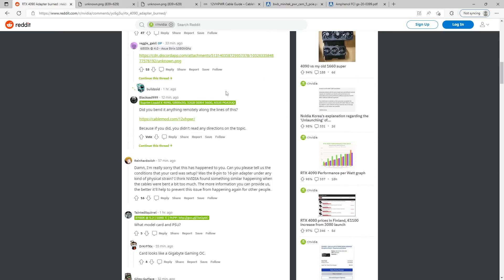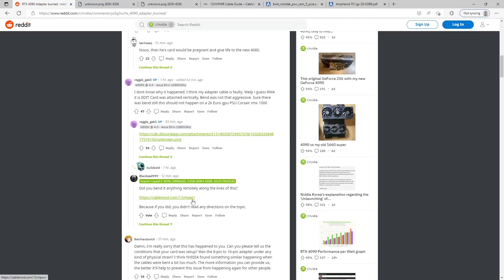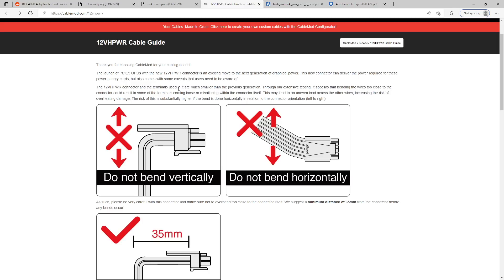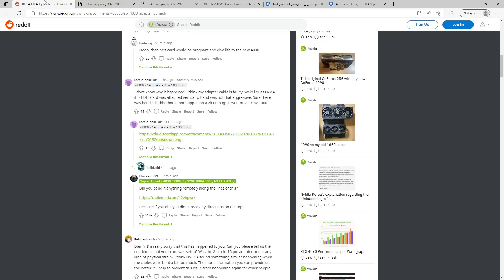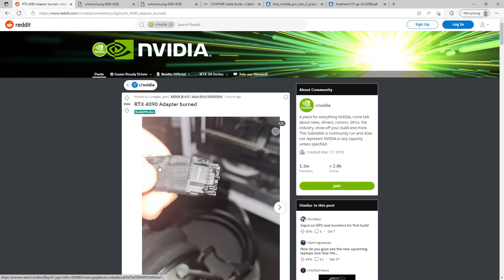Because another Reddit user called Blacksand99 down here posted a link to the CableMod 12V high power connector guide. And what CableMod has to say about this connector is terrifying. The 12V high power connector and the terminals used in it are much smaller than the previous generation. Through our extensive testing, it appears that bending the wires too close to the connector could result in some of the terminals coming loose or misaligning with the connector itself. This may lead to an uneven load across the other wires.